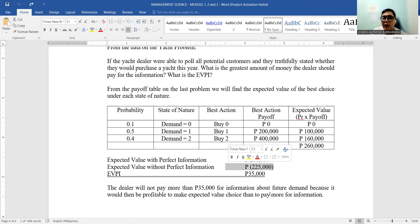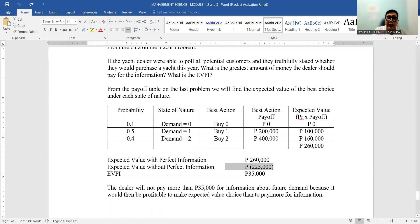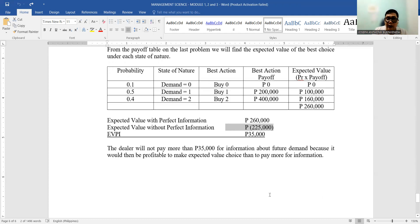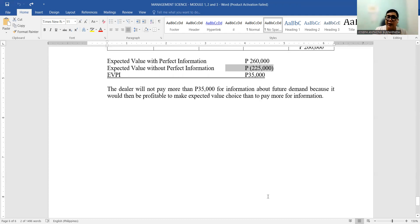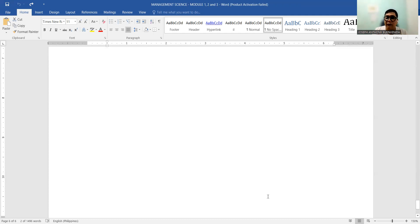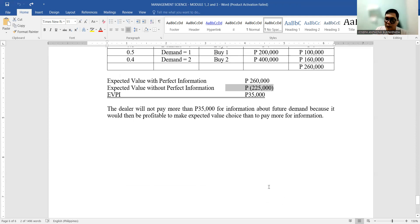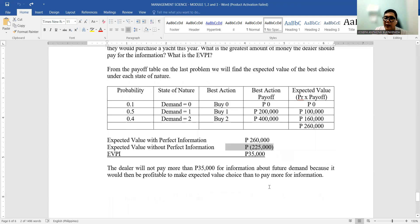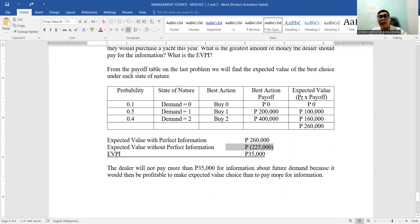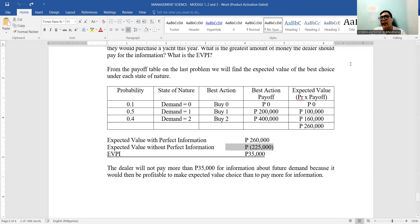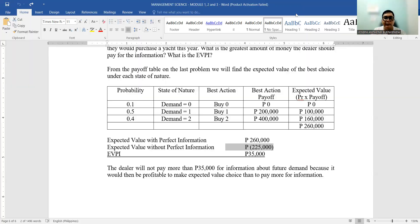So that's the expected value of perfect information. If you have any questions, feel free to chat in our group chat or you can PM me so I can share it in the group. Thank you for listening and have a nice day everyone.